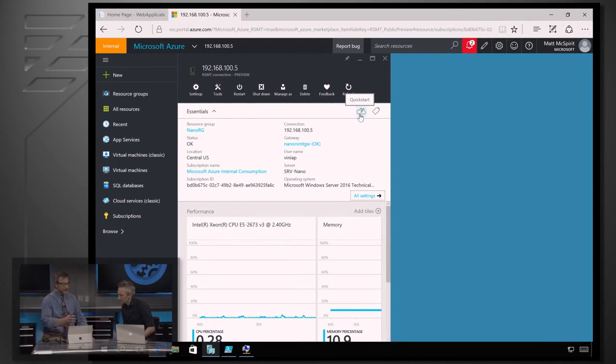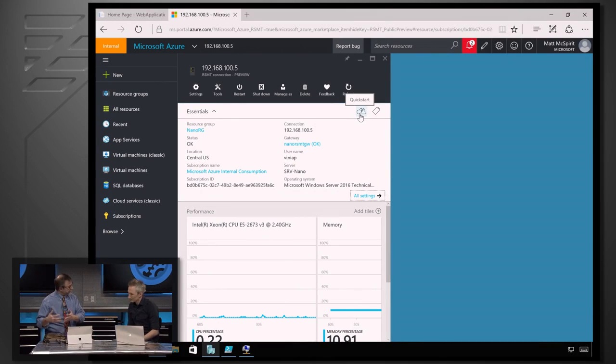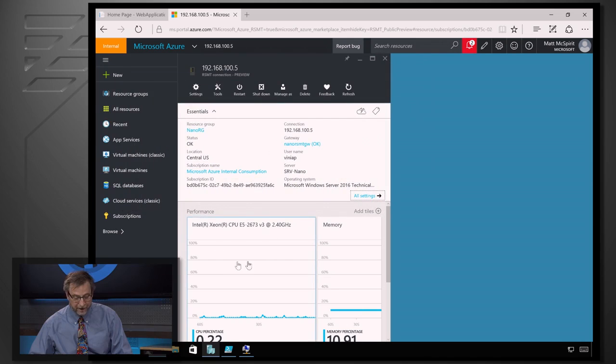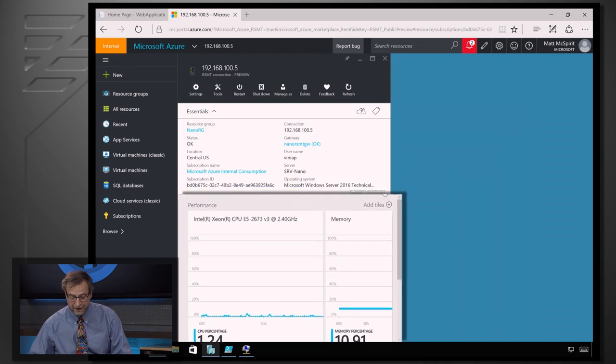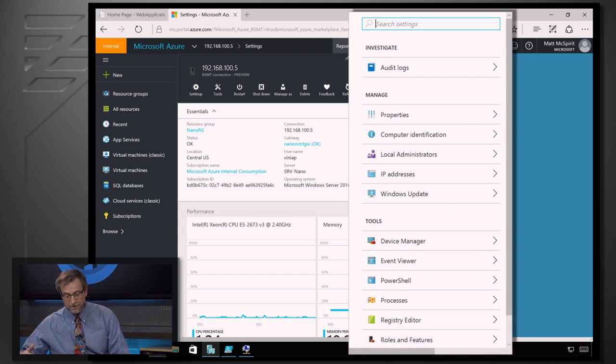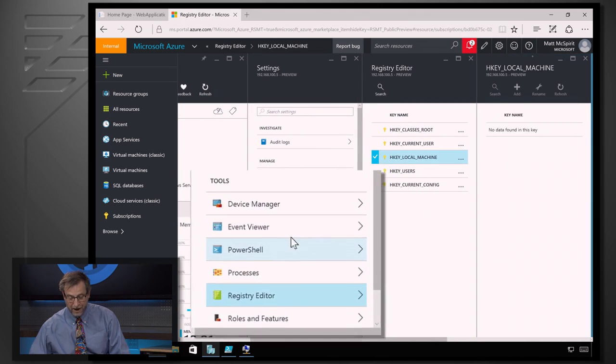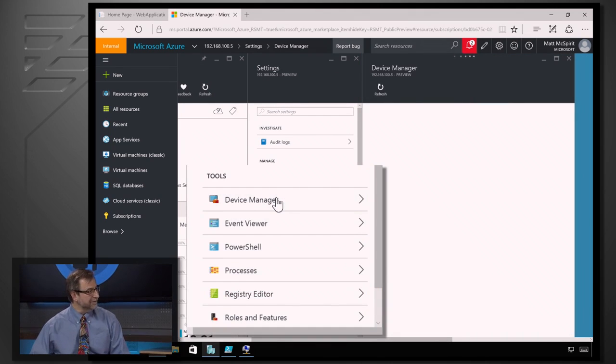We also have remote GUI management. The traditional tools continue to work with NanoServer, but now we have a new one — an Azure-based remote server management tool. Connecting to the Azure portal, this is connected to a NanoServer machine running in our data center. It shows you all the details of the machine: monitoring for CPU, memory, and network. Going to all settings, you see all the tools available — identification, local admin, IP addresses, and even a registry editor so you can manage the registry, as well as the device manager — all from a web browser running in Azure.